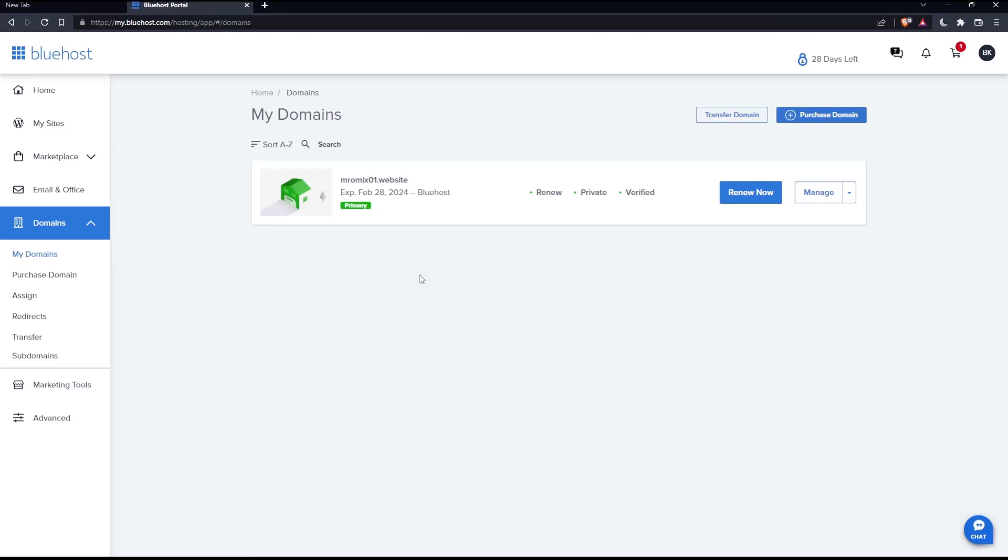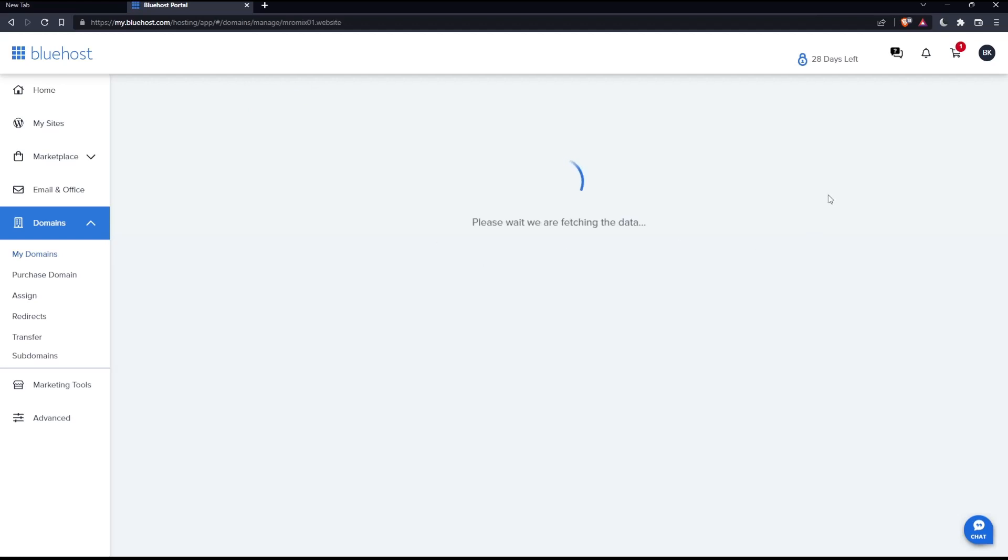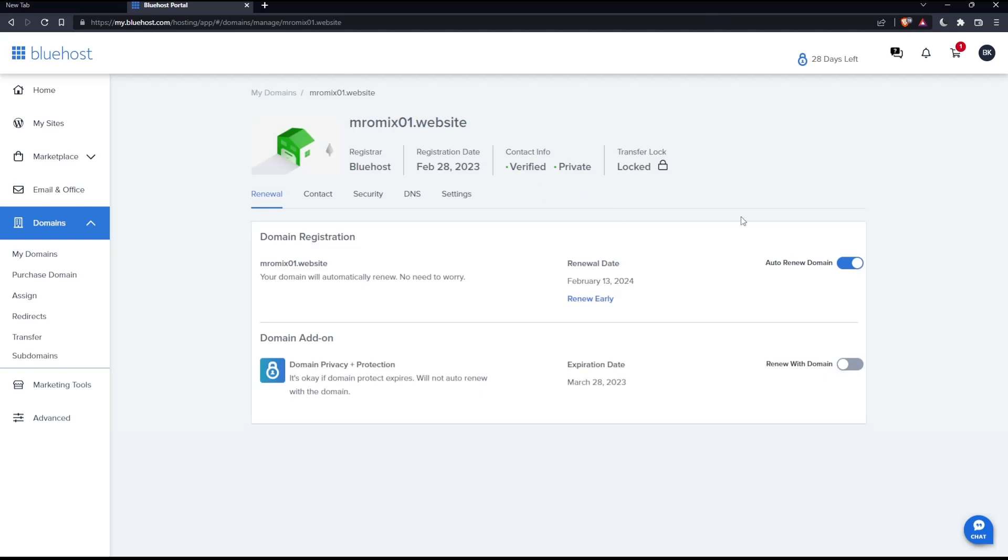For me, I have just one, which is this one. Here simply I'll have to click manage of the domain that I would like to add a subdomain on. Make sure to click the DNS section.